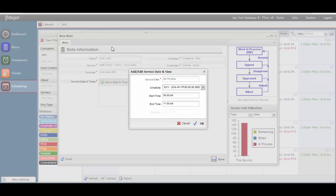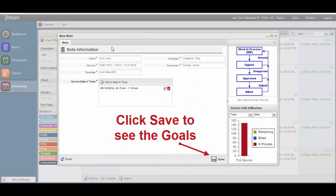Once you have selected the shift, it is very important to review the time and ensure it is correct. If you worked something other than what was scheduled, then be sure to edit the time. Your documentation should always match the exact hours worked — if it doesn't, it is considered fraudulent. Click OK when you are done. In order to continue on with the note and to see the goals, click Save.